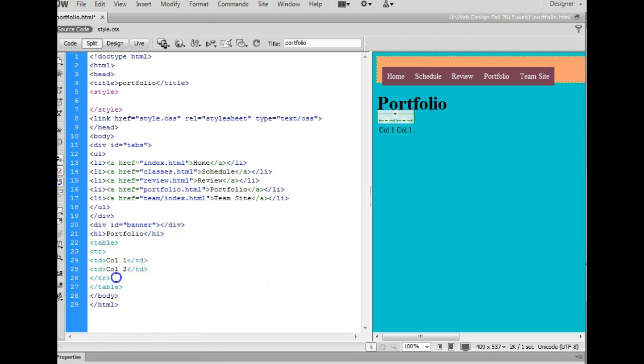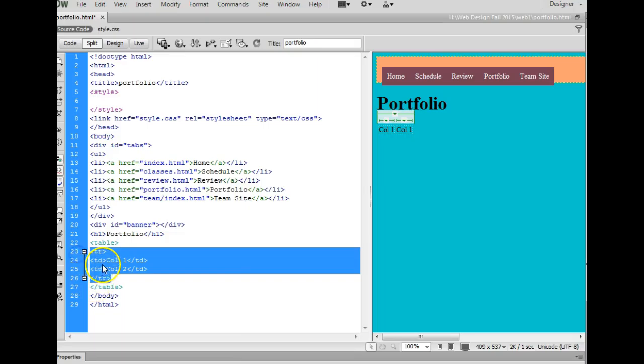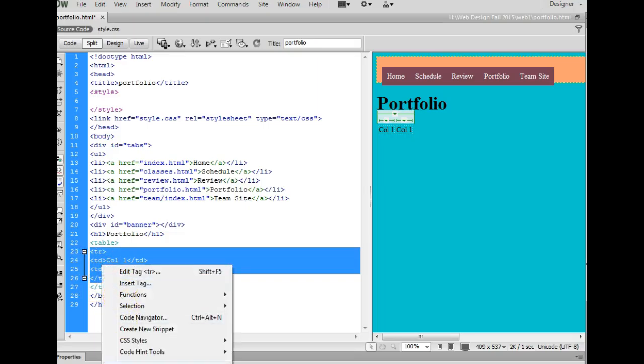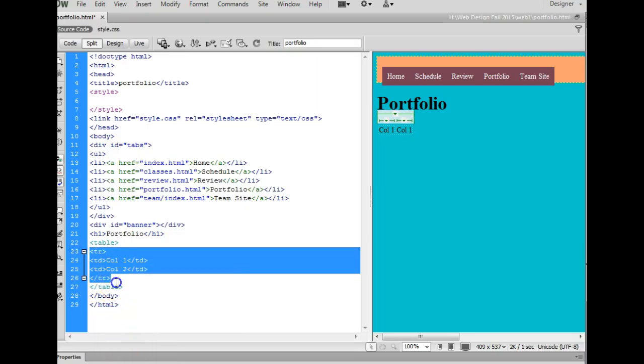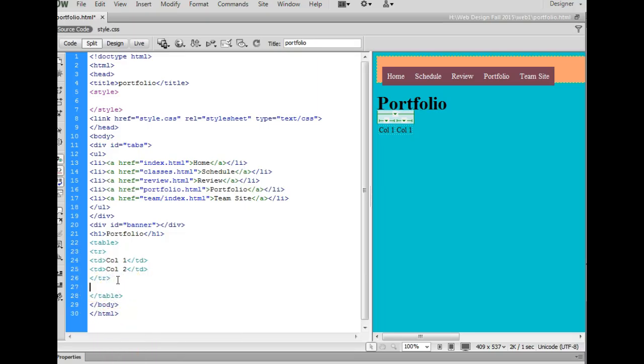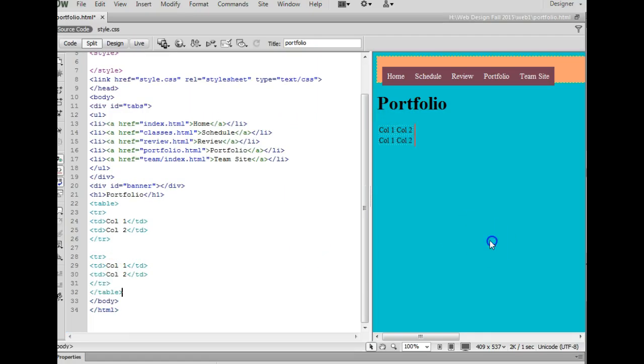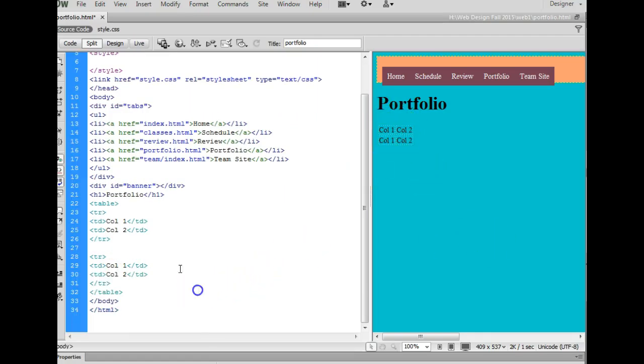If you want two rows, just select from tr to tr and copy it, and then you can paste it. I now have two rows, two columns.